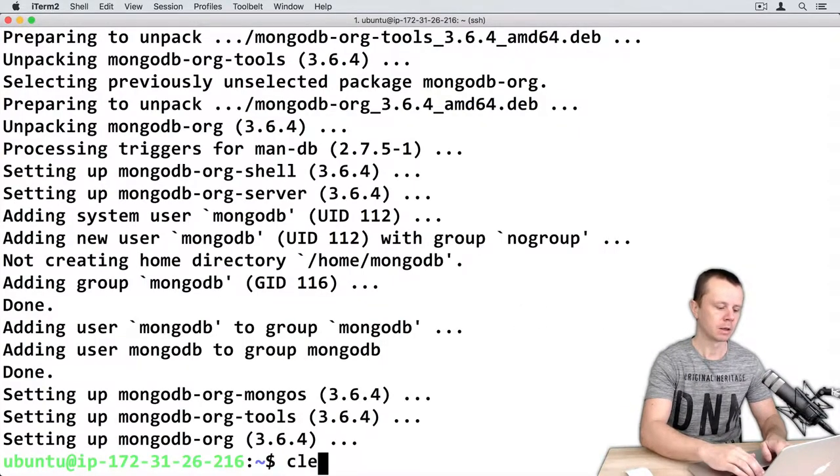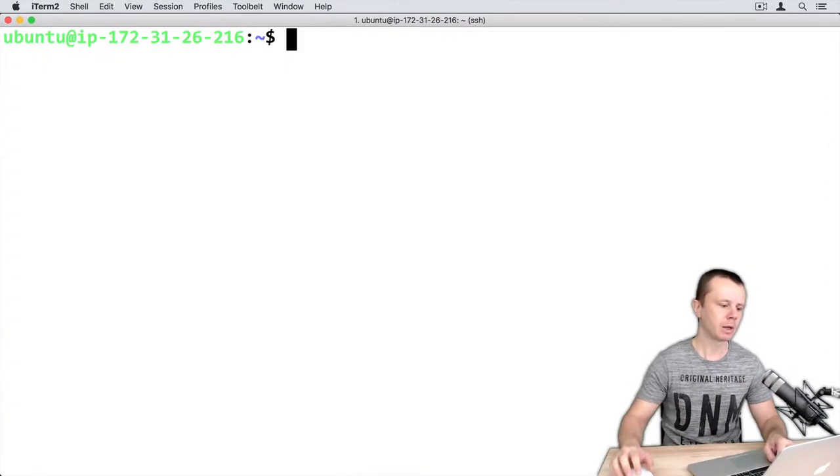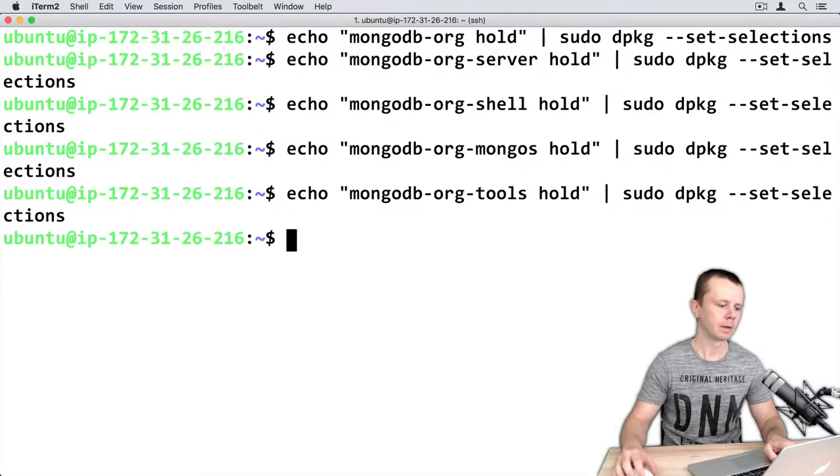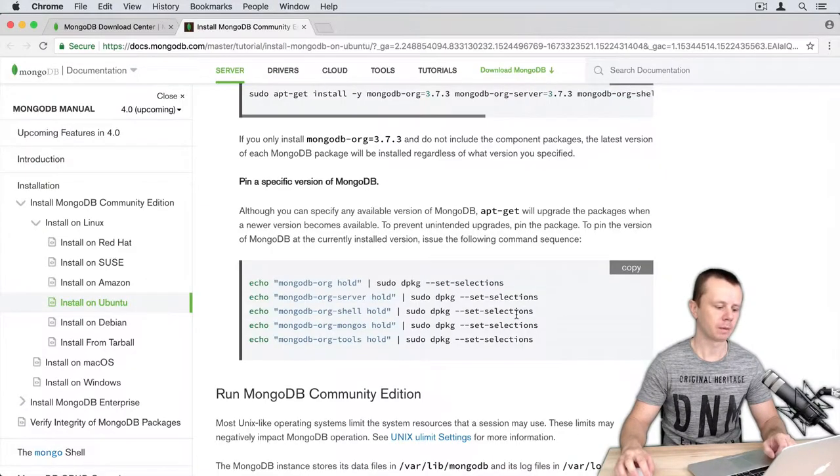Clear terminal and paste. Here it is. Let's go back.